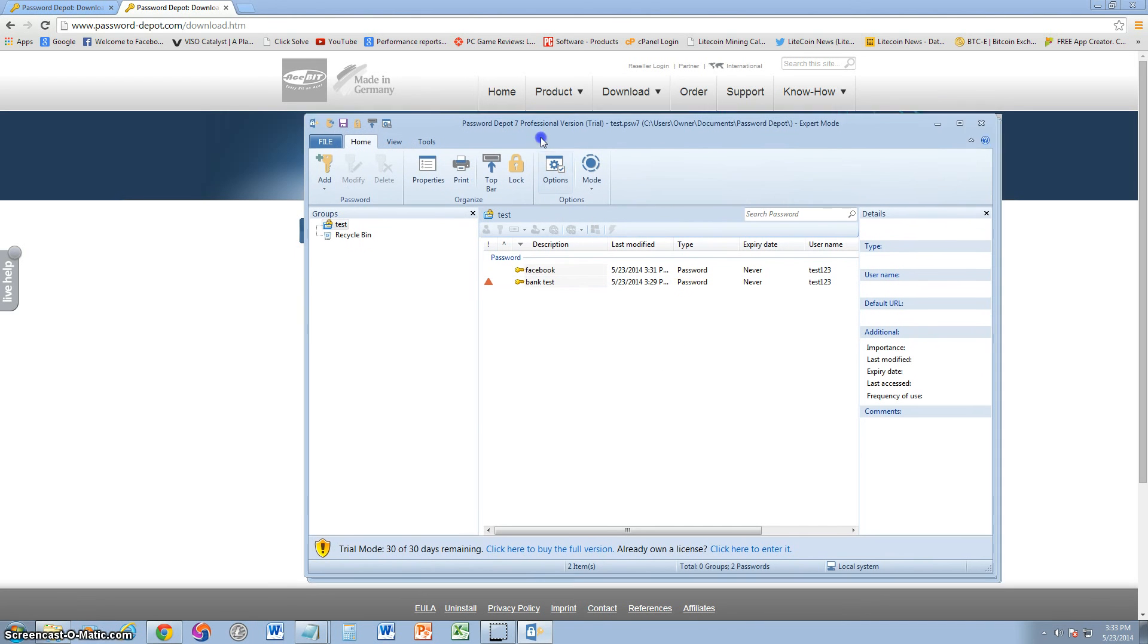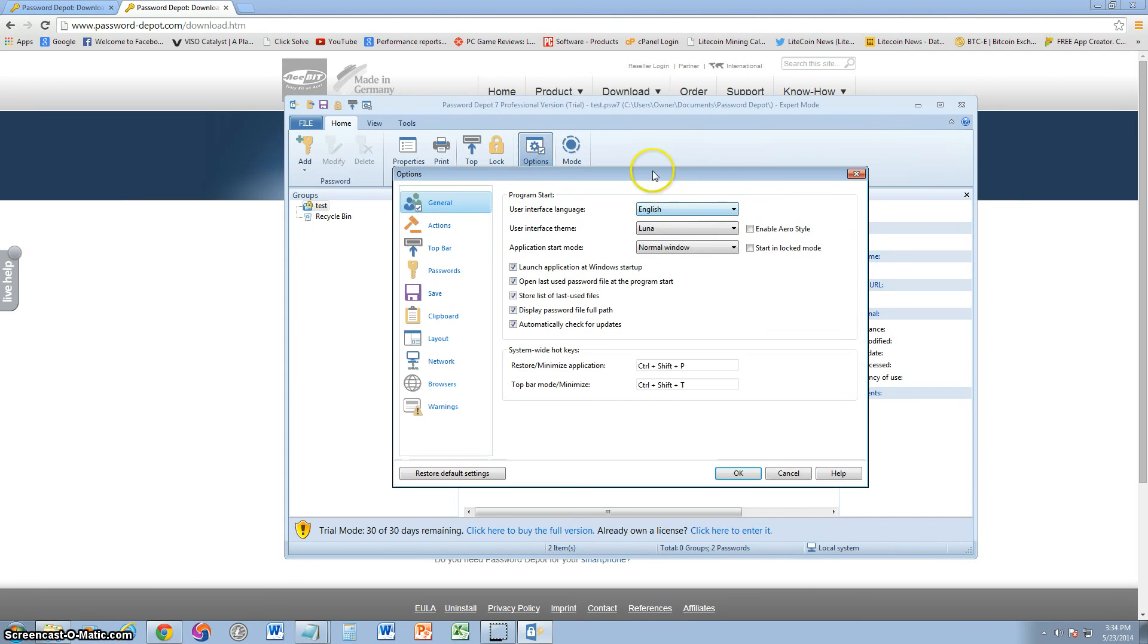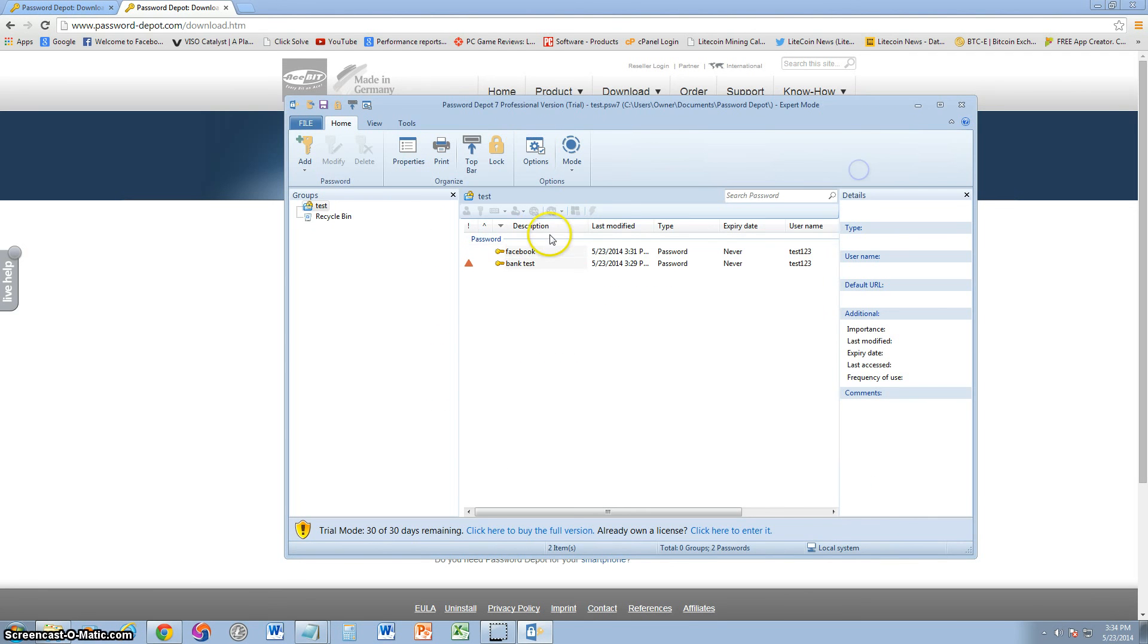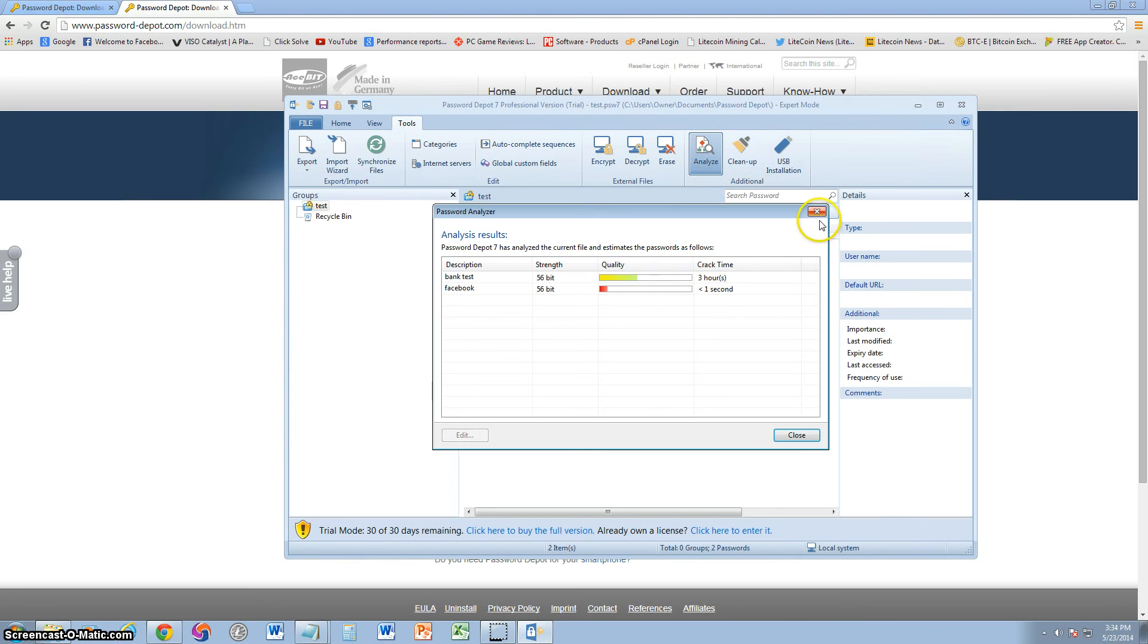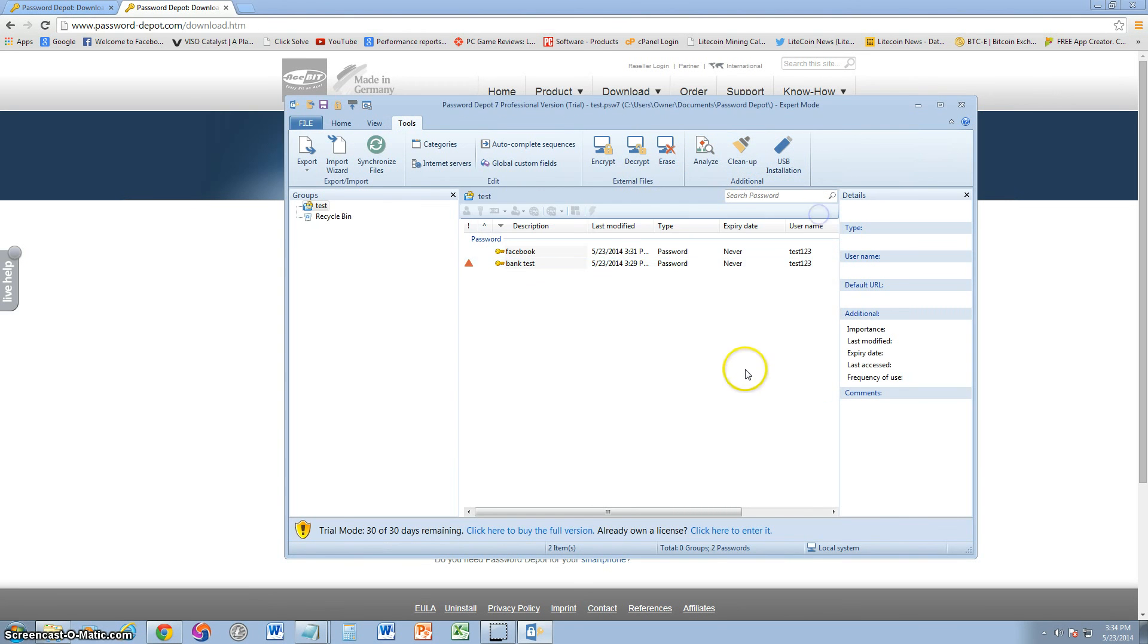That's pretty much in a nutshell, Password Depot. Very good program. I give it a really good review because it's easy to use and it has so many features. And the feature I love the most is that crack password, the tools, the analyze thing, how you can analyze and see how long it will take to crack a password. I love that about this program. That's awesome.